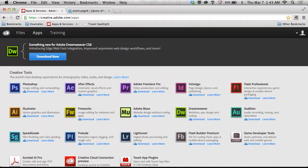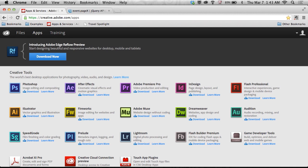Hello, my name is Paul Trani, and I want to show you how you can use Edge Animate to create a Parallax animation.